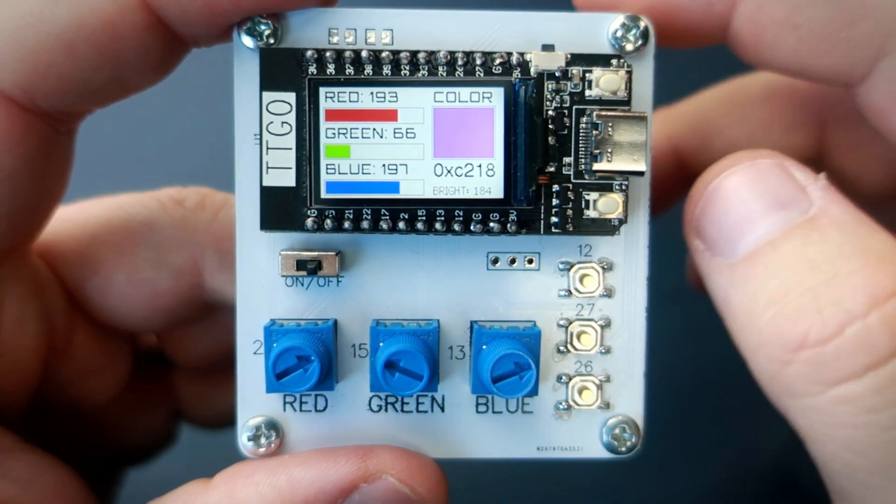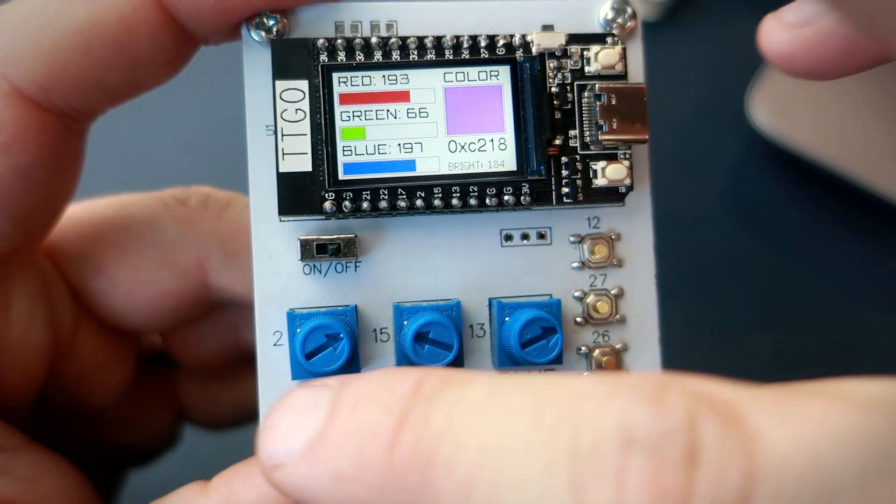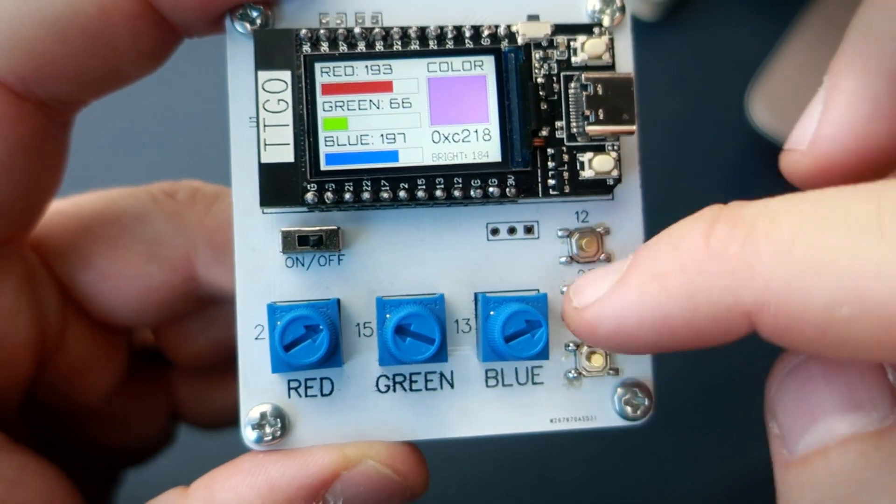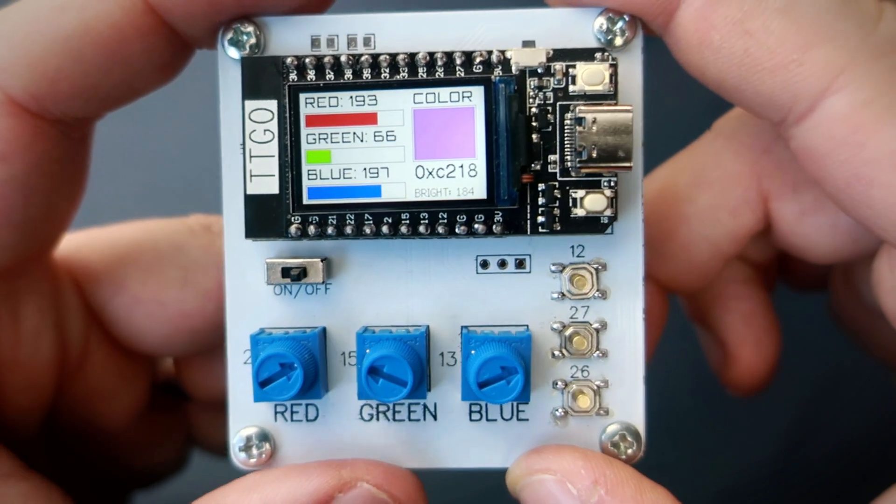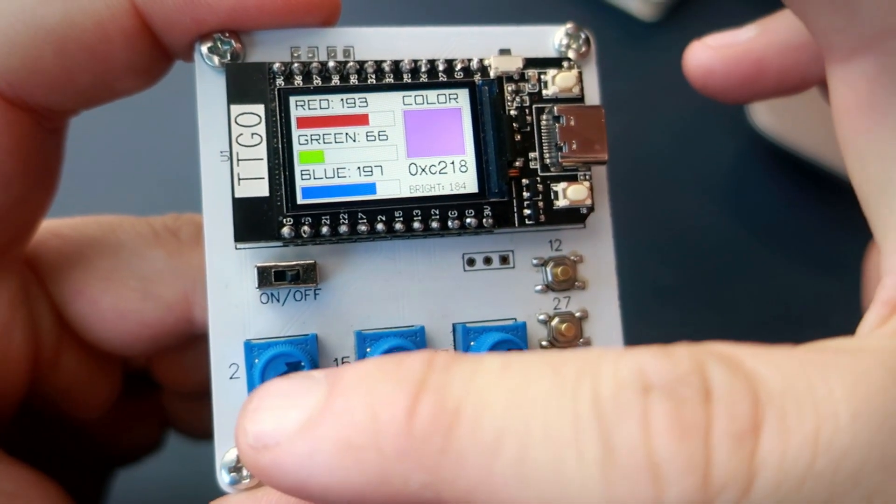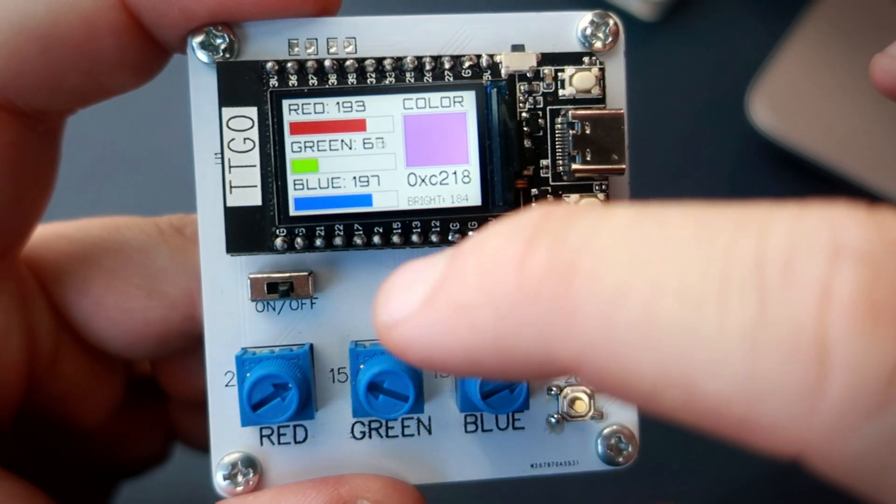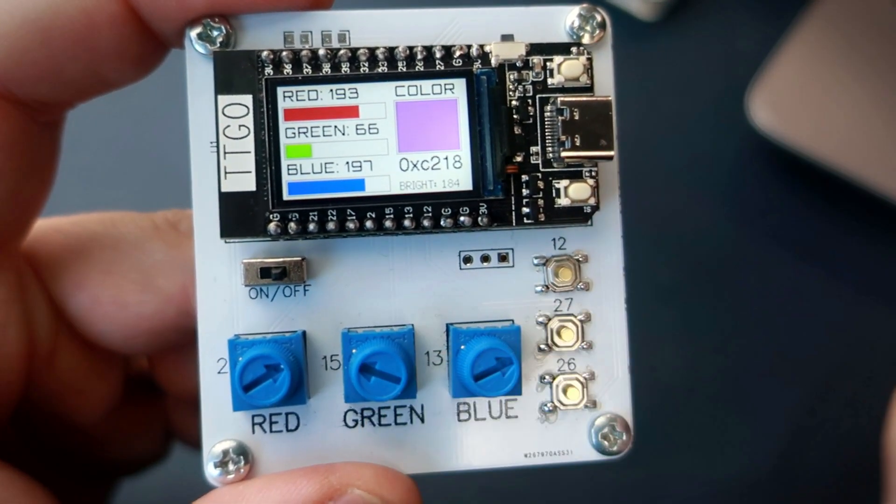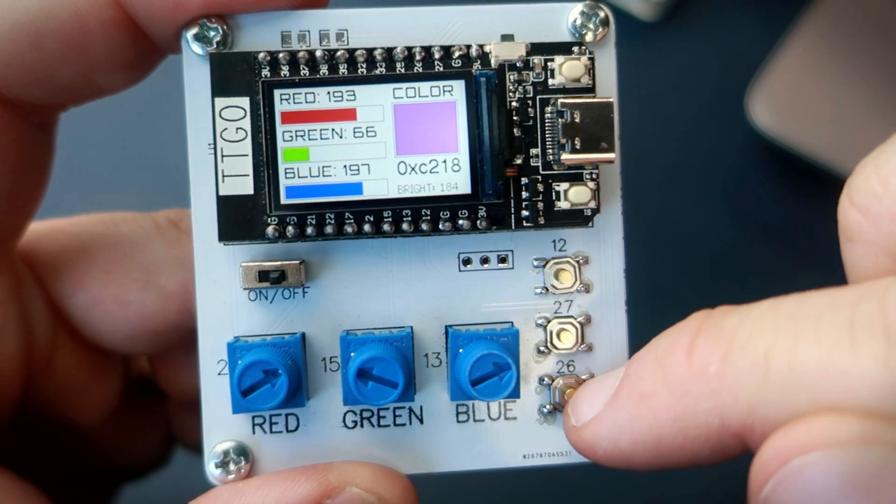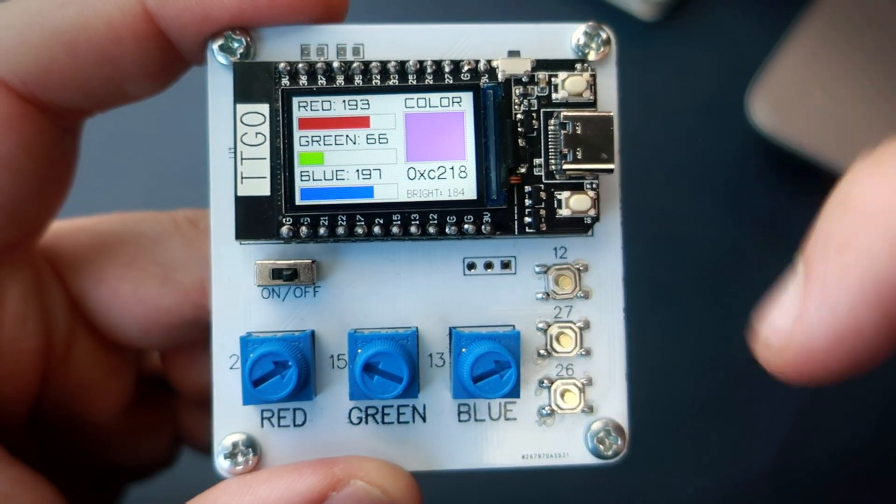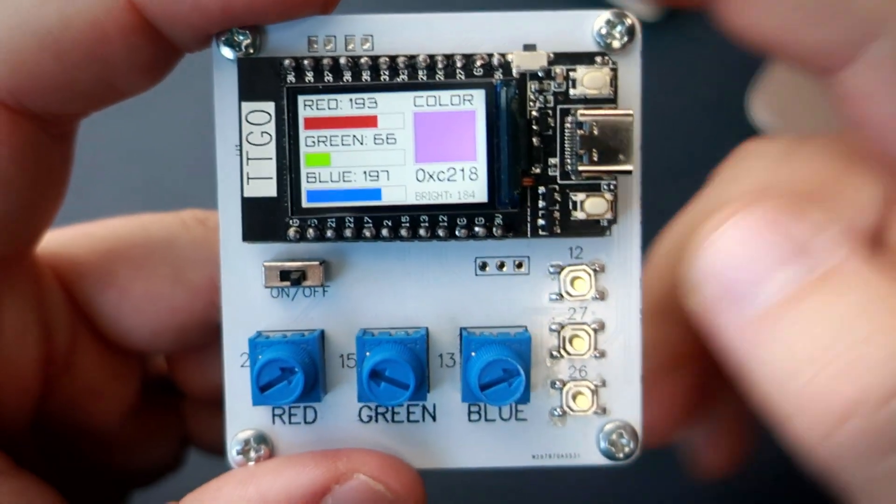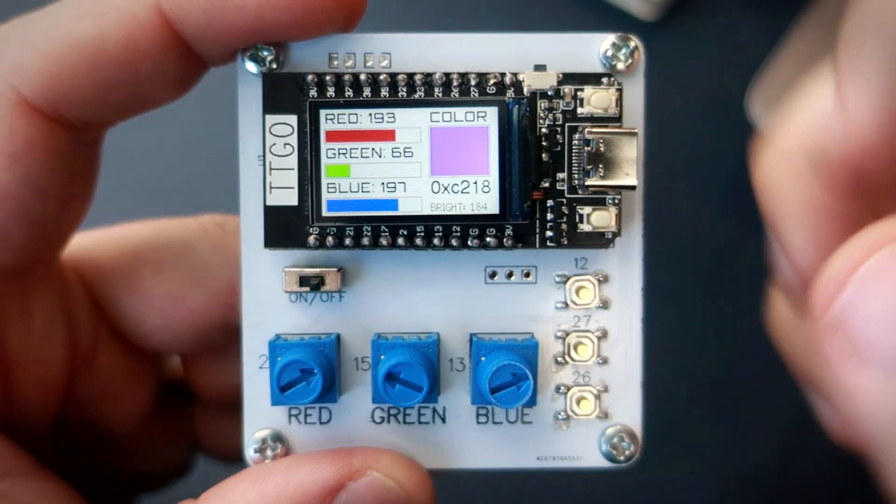I almost forgot to tell you this. These numbers represent pins on ESP32. For example, this potentiometer is connected to pin 2, or this push button is connected to pin 26 which is here. This is important to know when programming this device.